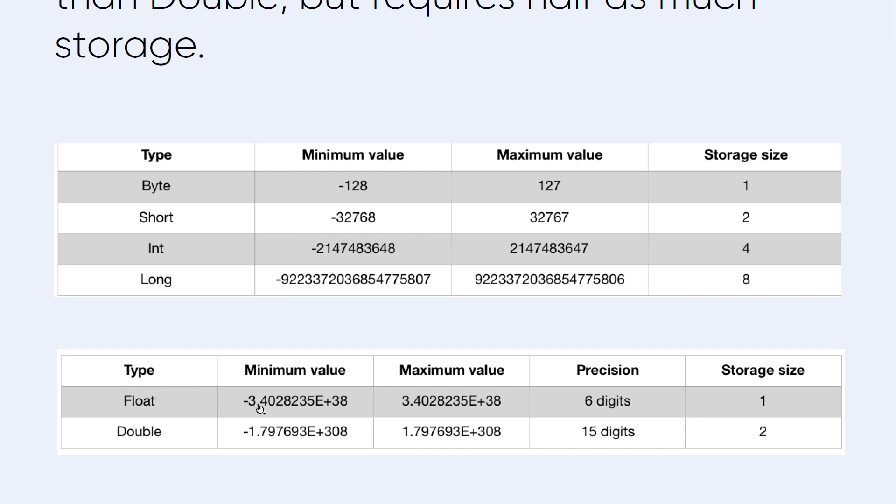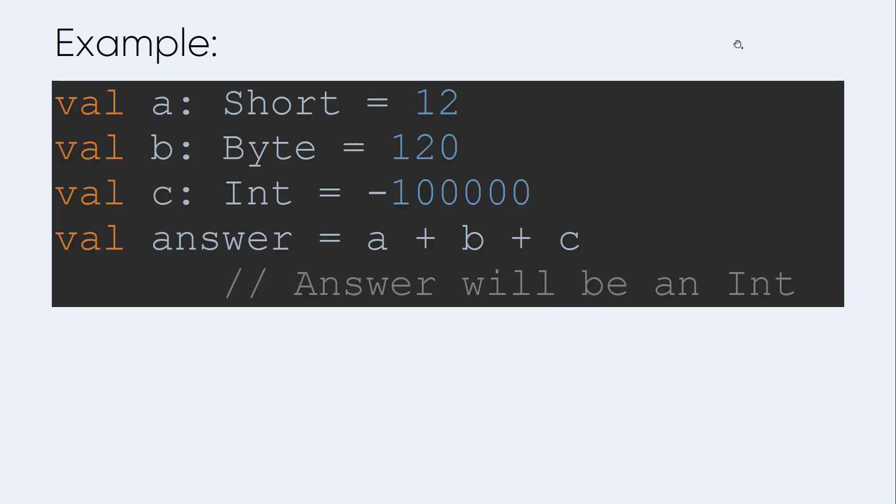The float data type ranges from approximately -3.4 exponential to this maximum value, with precision of 6 digits after the decimal point and storage size of 4 bytes. Double ranges from this number to this number with 15 digits precision and storage size of 8 bytes.